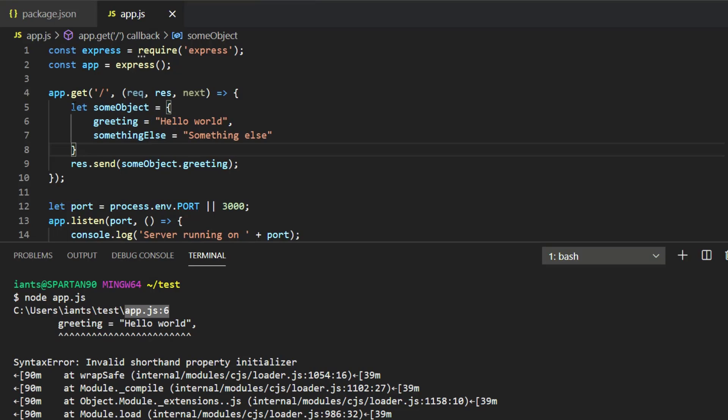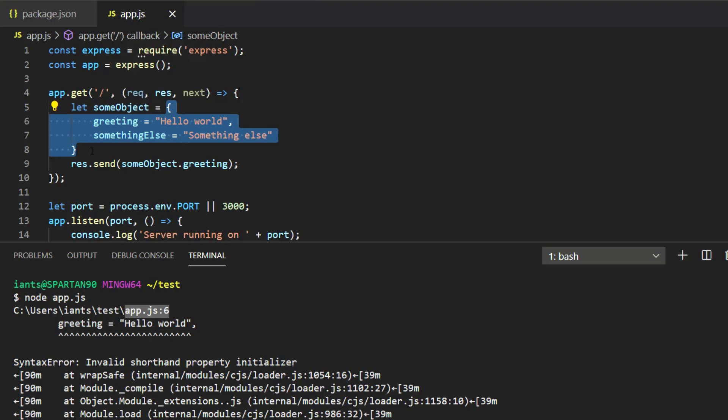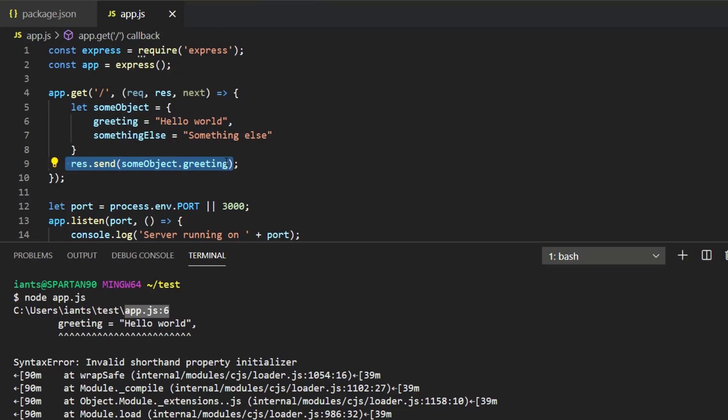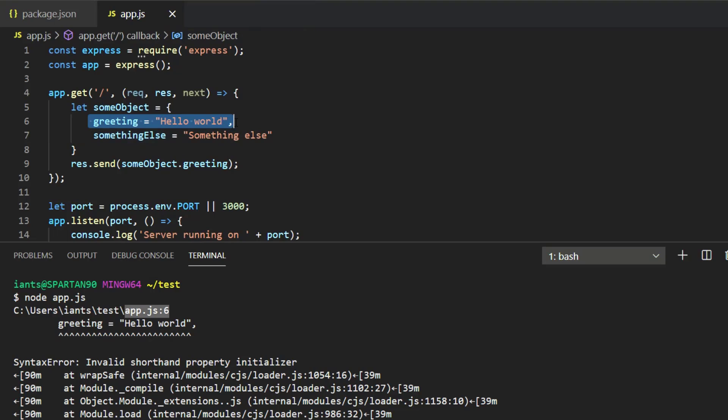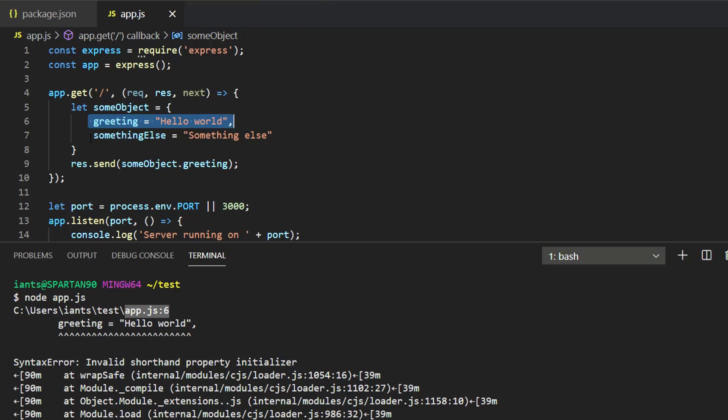So right here we have some object variable that we're assigning to an object literal and then we're accessing the greeting property from that object here in this res.send line. We're not getting to this line because the error is occurring here.